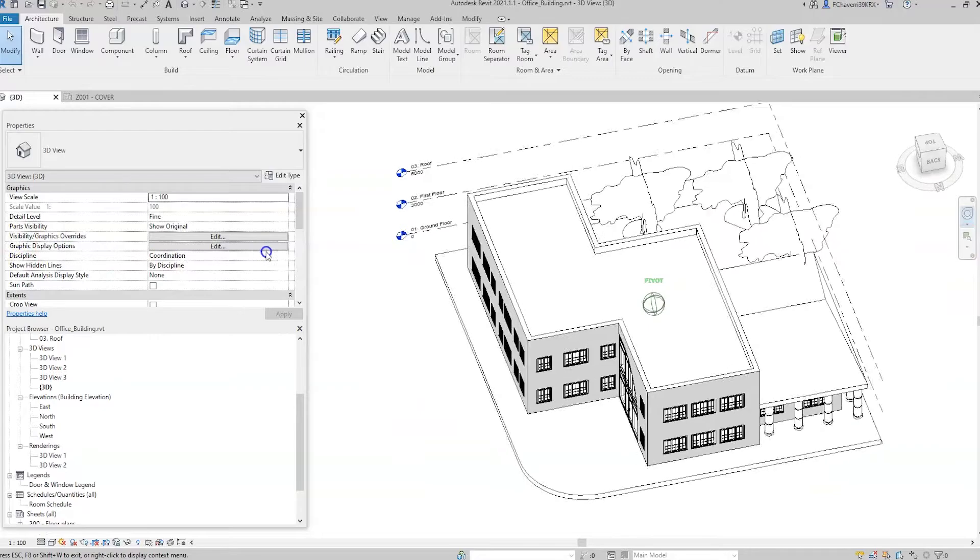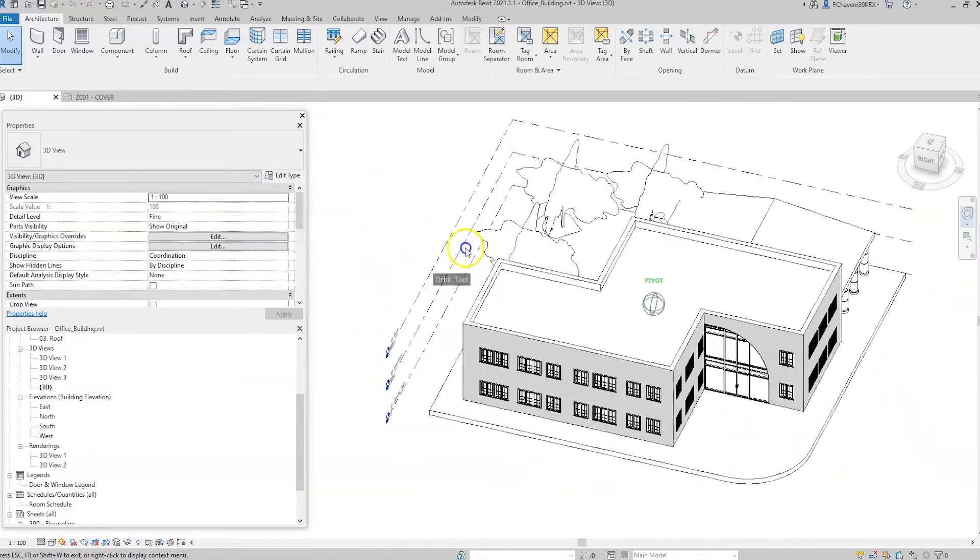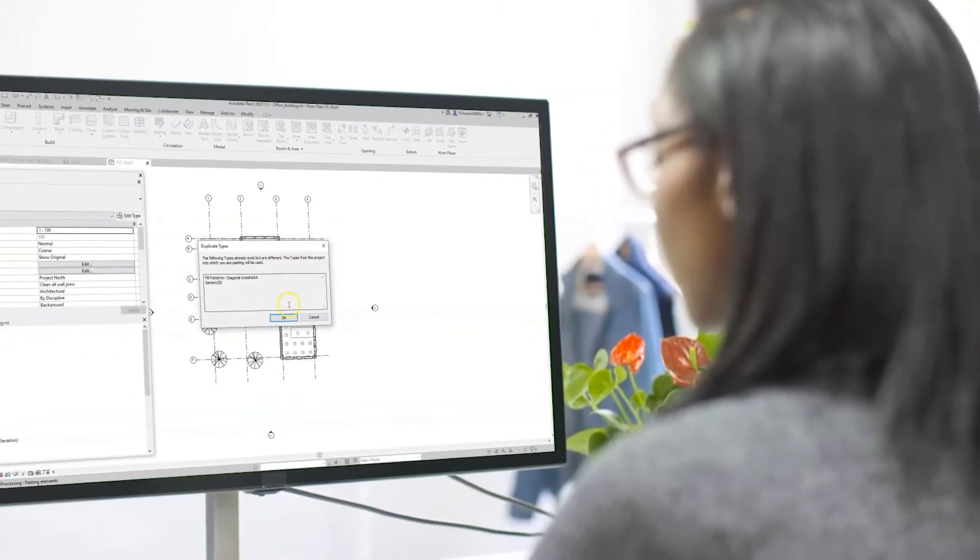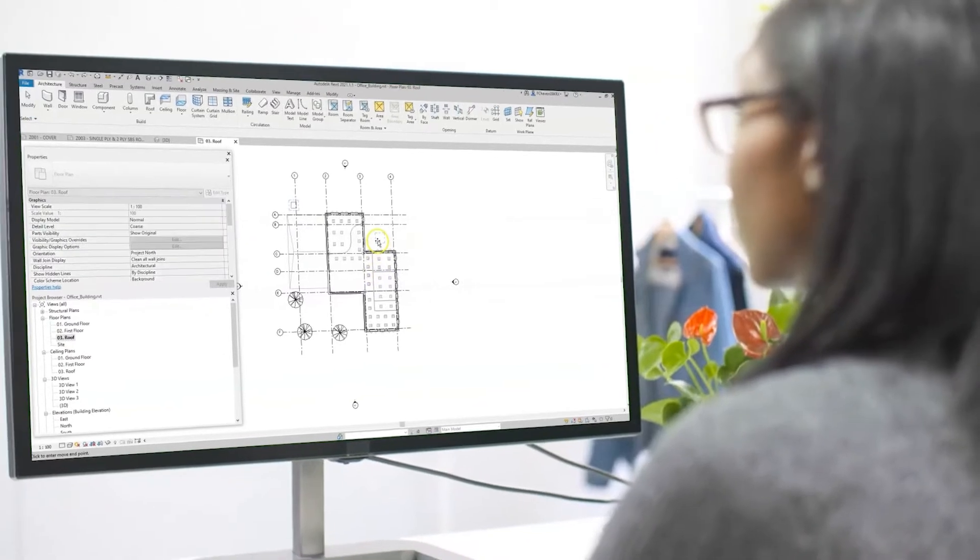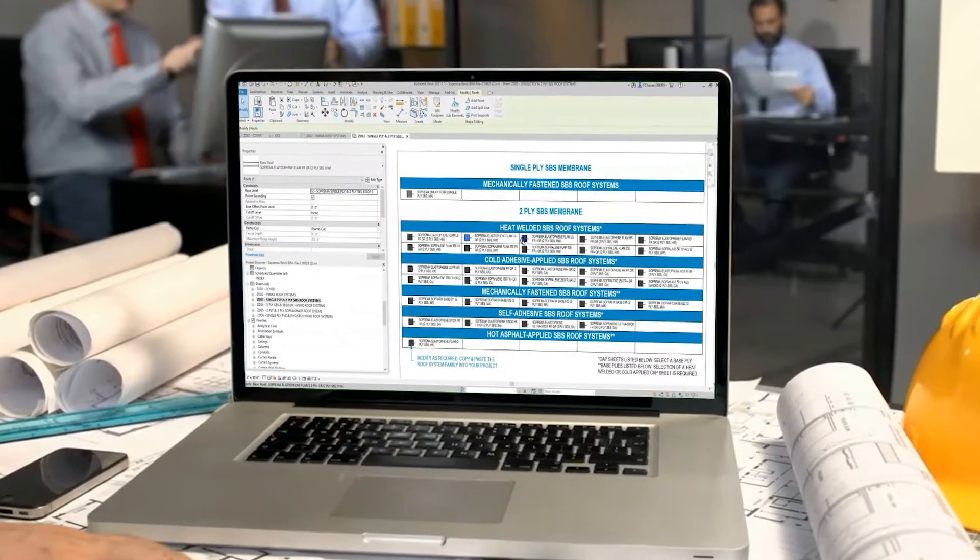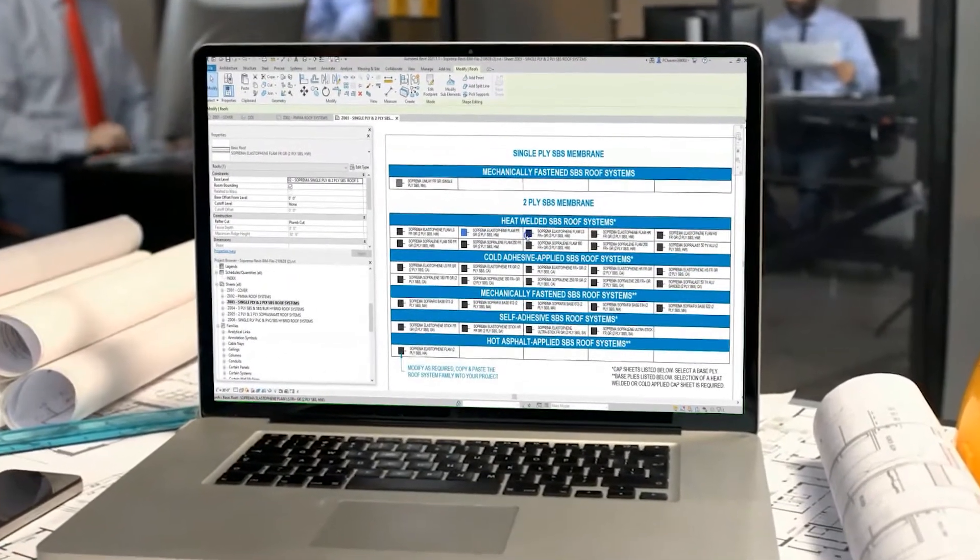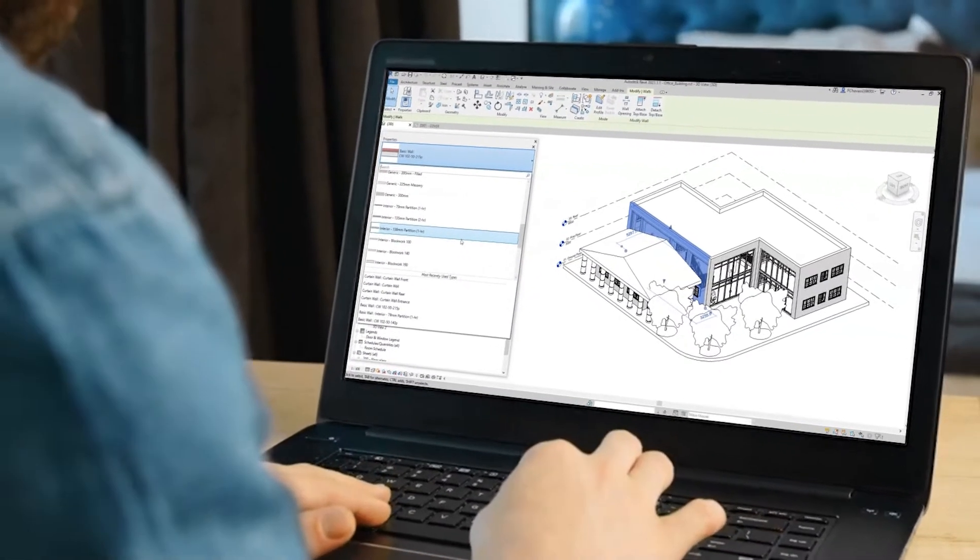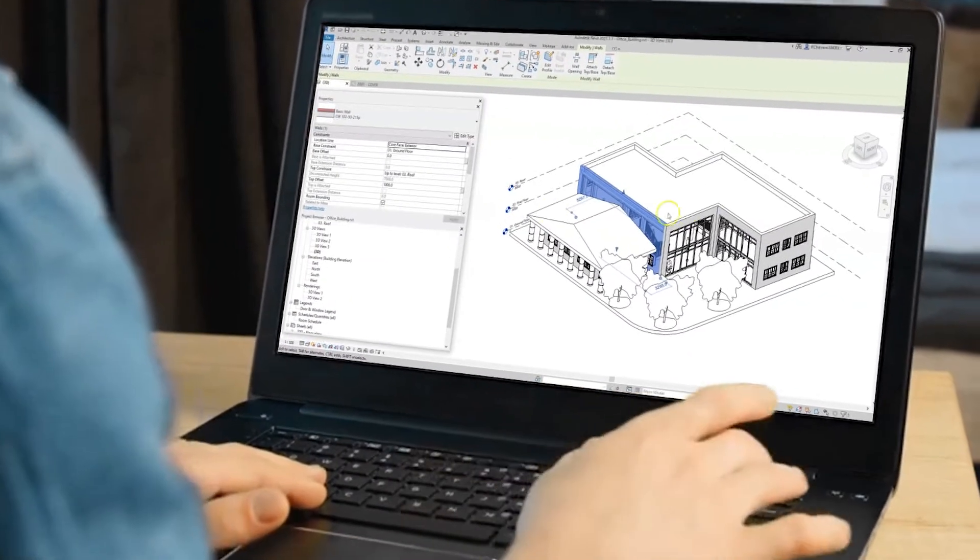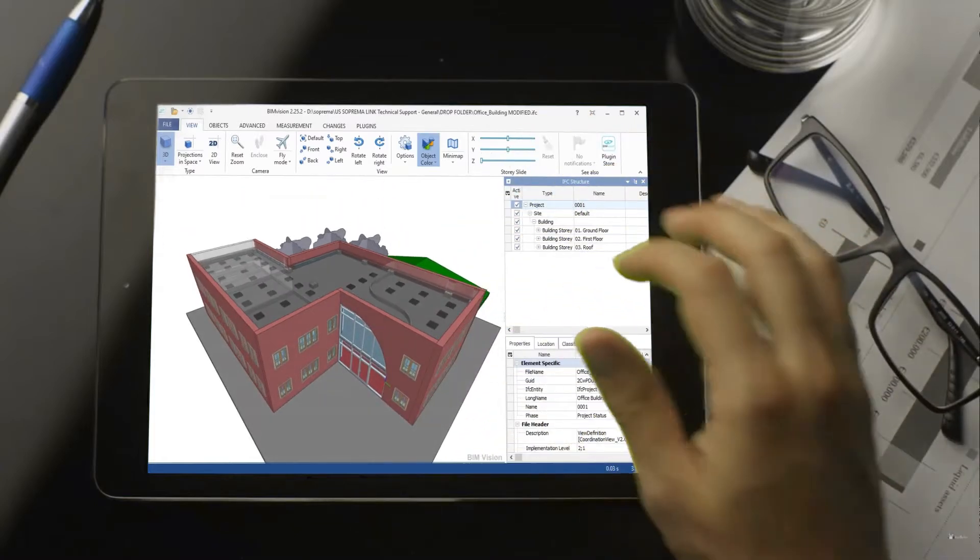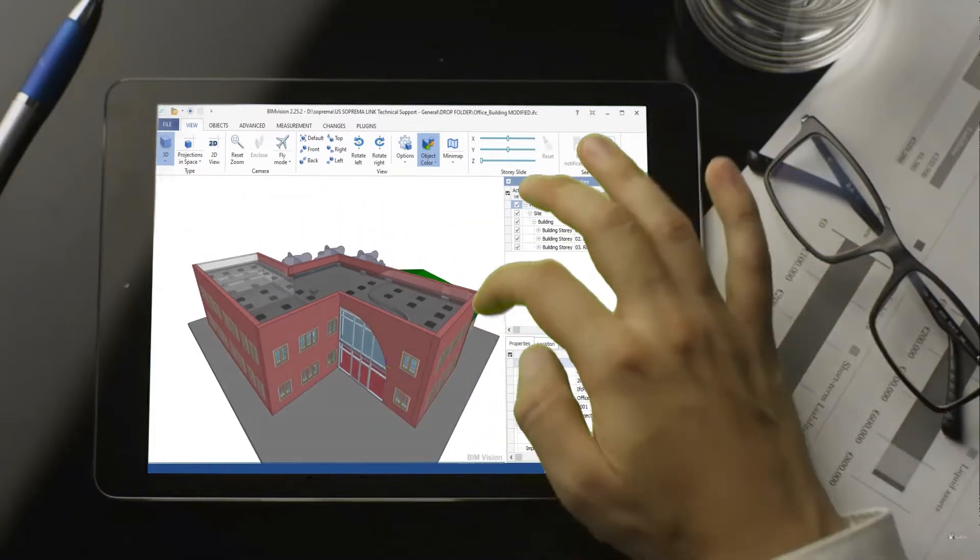BIM includes a three-dimensional digital model of the structure. Designers, consultants, contractors, and other stakeholders can contribute to the digital model by adding objects and data to the model. The digital model, inclusive of the contributed data, provides standardized information to reference throughout the life cycle of the structure.